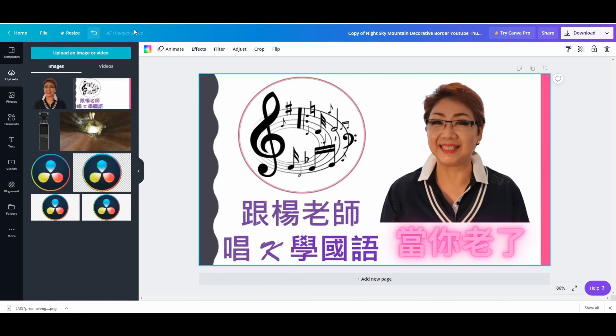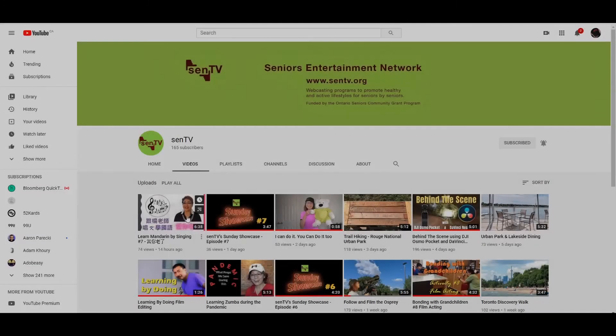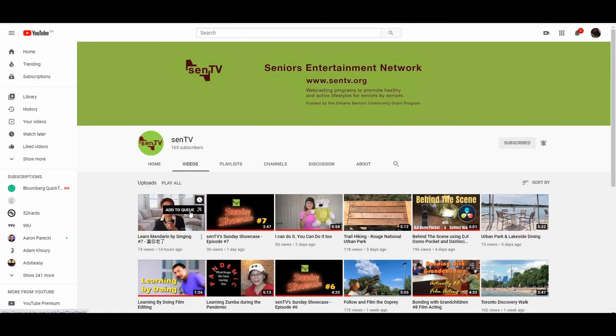So it's Canva and also remove.bg. Hope you learned something from this, and happy creating!